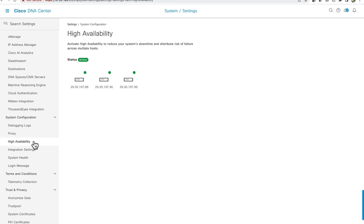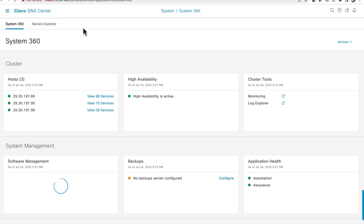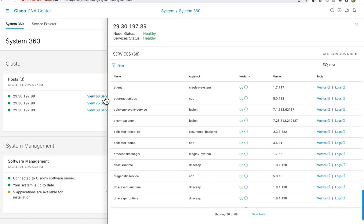You now see that the status is active and the three cluster nodes are green. Alternatively, you may access the System 360 page to view the high availability status. Click on 'view services' to see the list of services running on each cluster node and verify that the node status and services status are healthy.